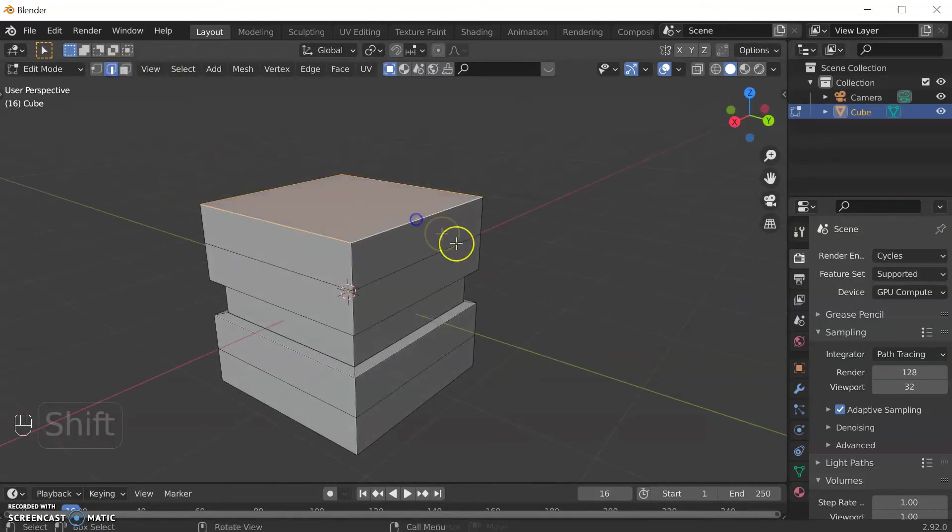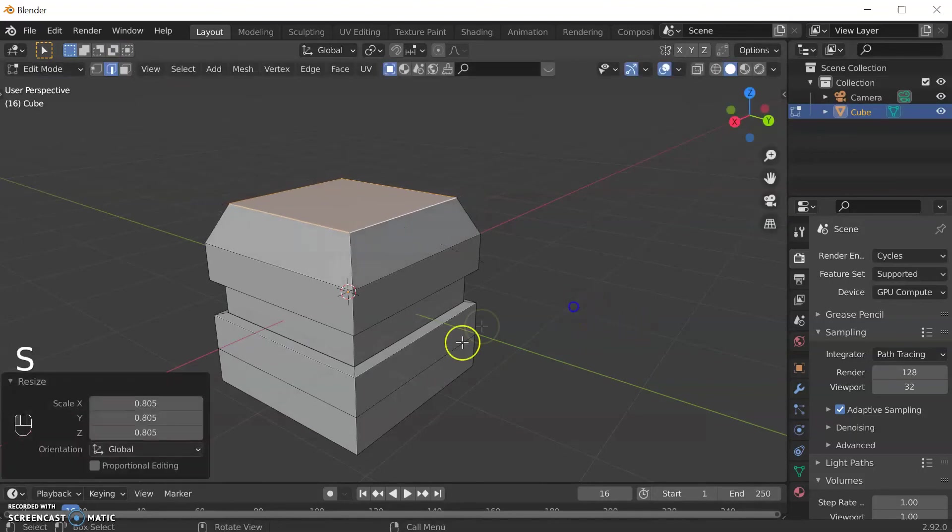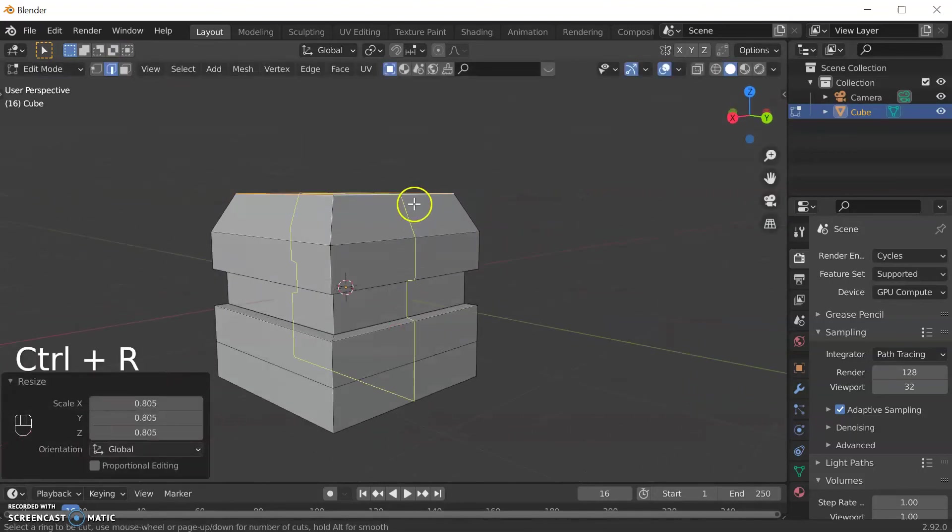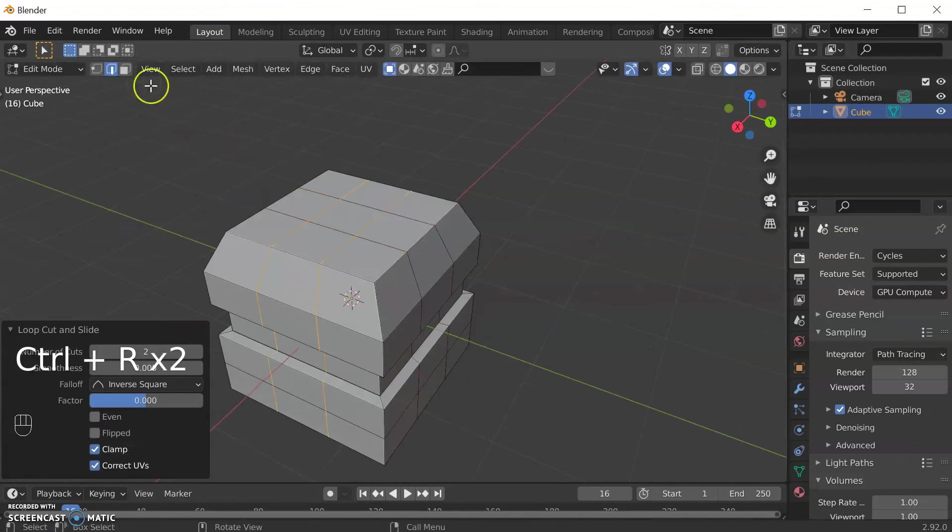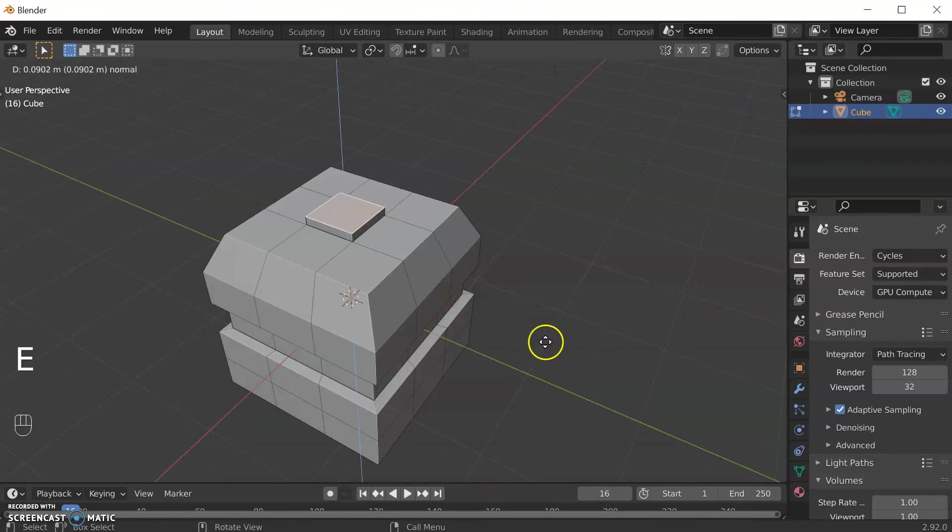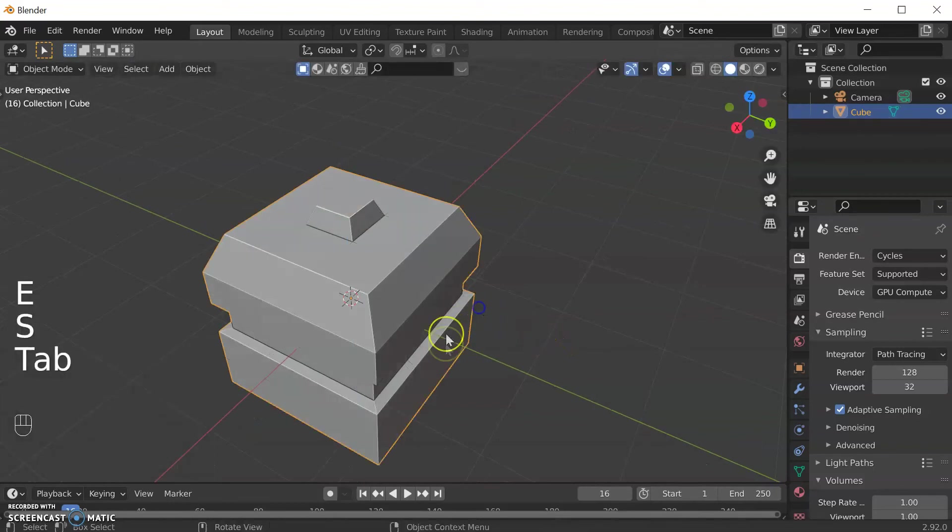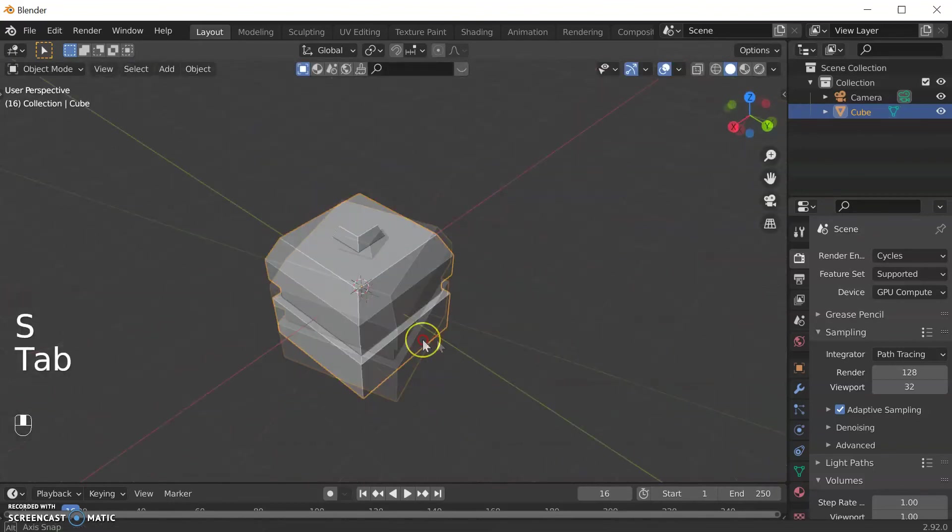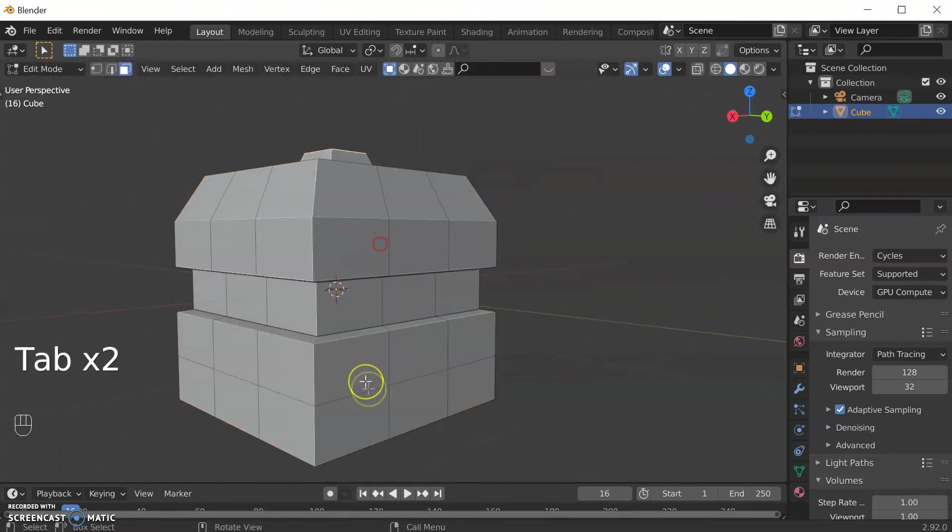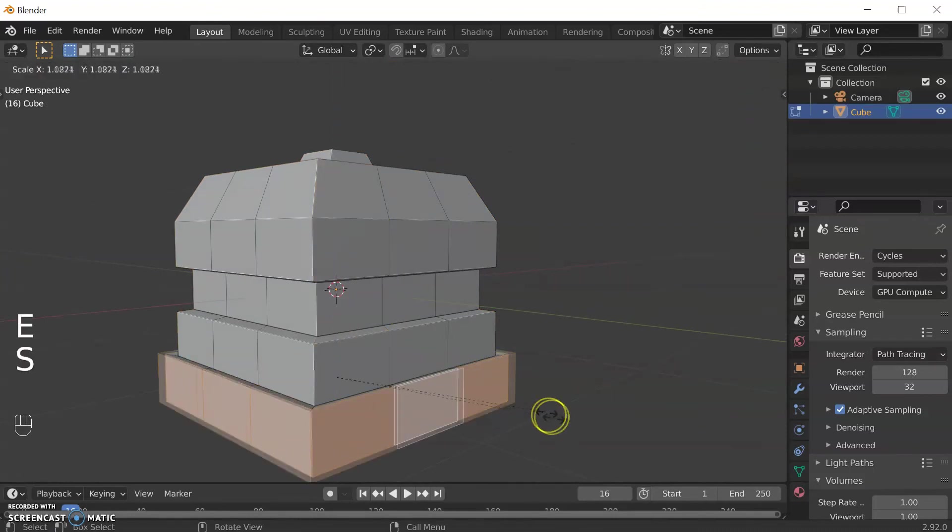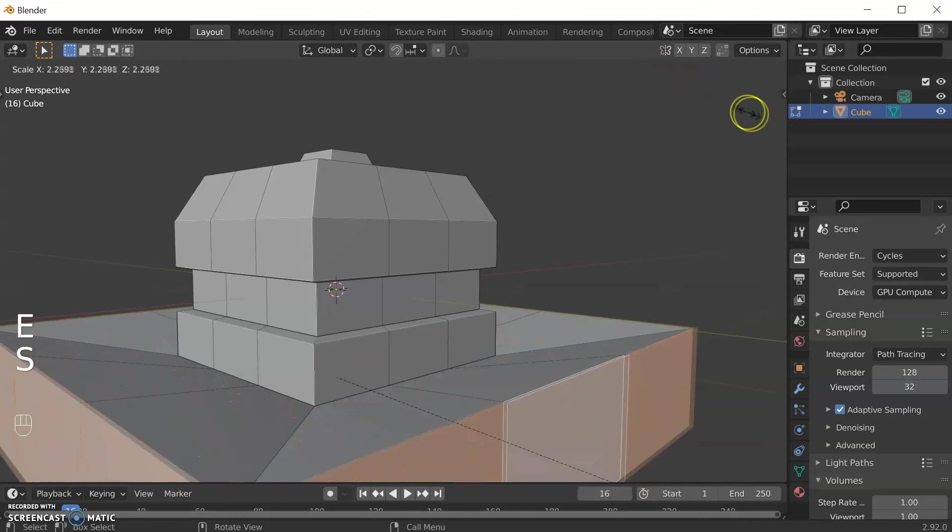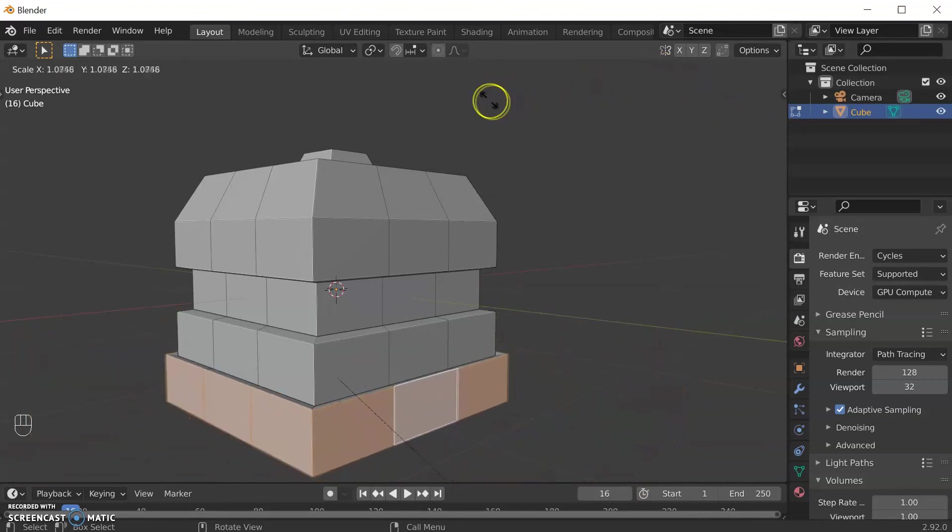Let's do extrude and scale that bit. Let's select this whole top edge, S for scale them in, let's add some more geometry loop cuts in different ways, then we could extrude and scale that bit up and you start to end up with what could also be a thing.